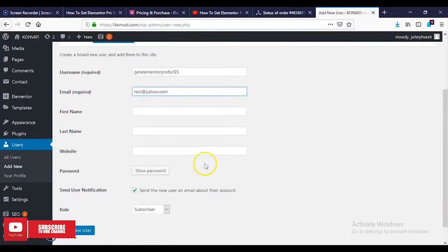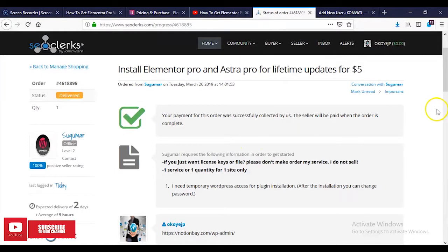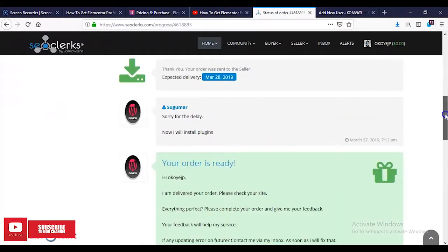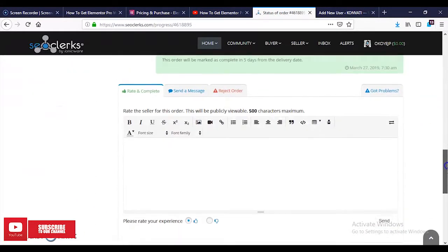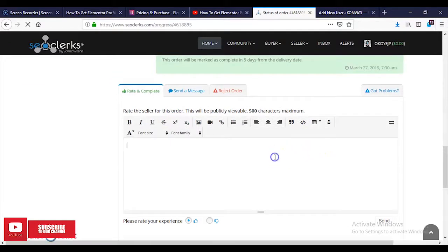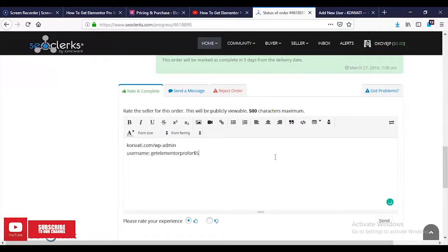We're going to provide a password. Then we're done - select Add User. We're going to copy this and paste it here. First, provide the website link, then give them the username. This is the username, then we give them the password.